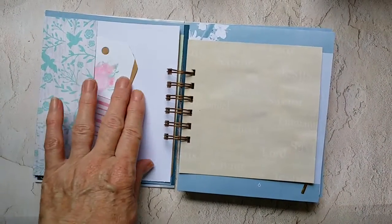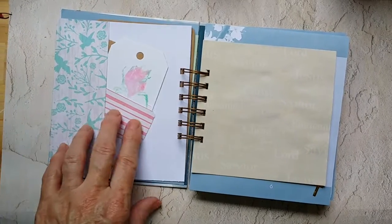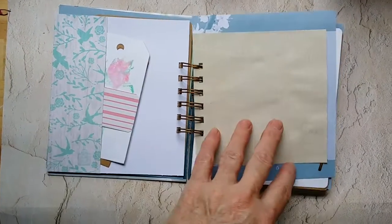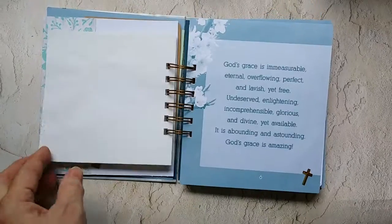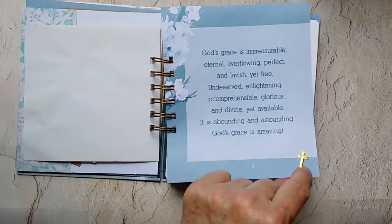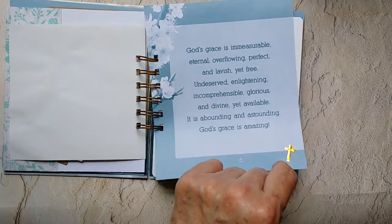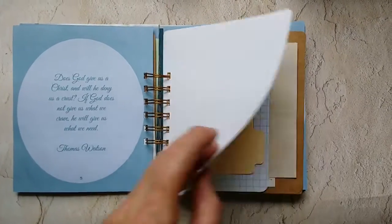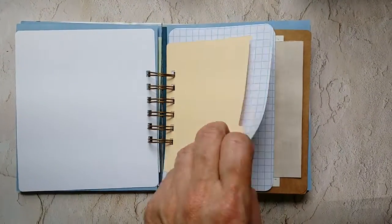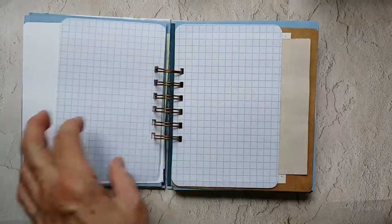These pages folded over to make pockets and they've got different tags. I found these in my stash of confetti, they were little crosses, so I added them to some of the pages.